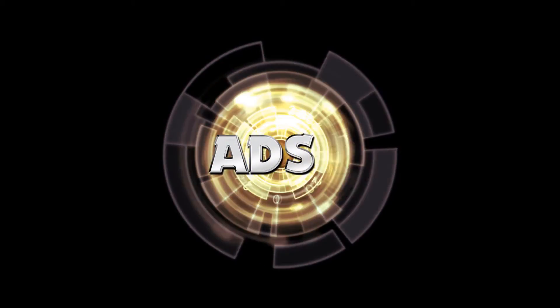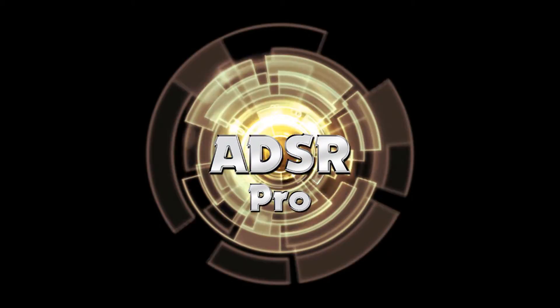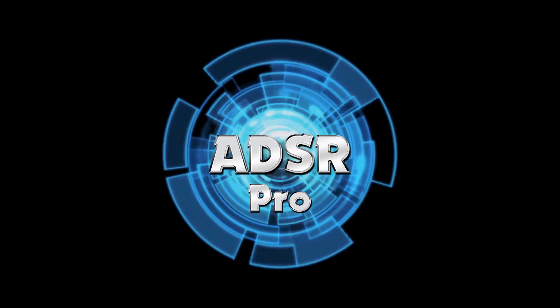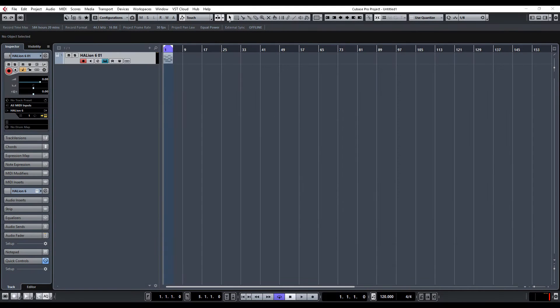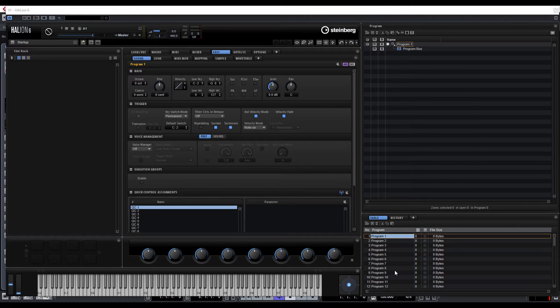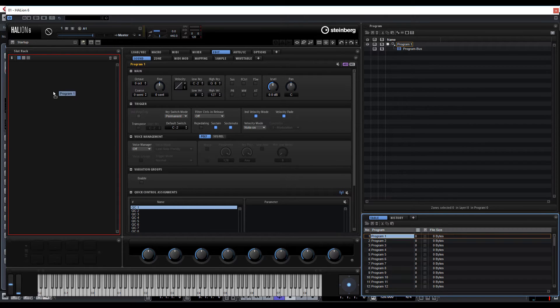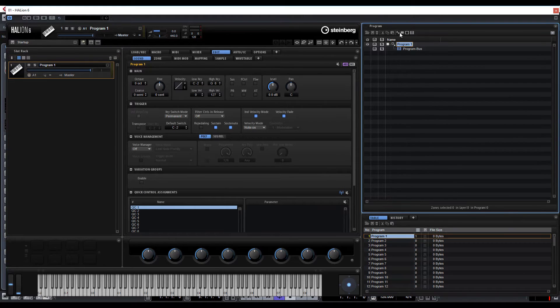Welcome back to ADSR Pro with me, Mike Smith. We're continuing looking at Halion 6, and basically I thought we'd do a little bit more on wavetable synthesis and see what we can come up with. As per usual, let's drag a program across, go to our program tree, and add a sine and wavetable.